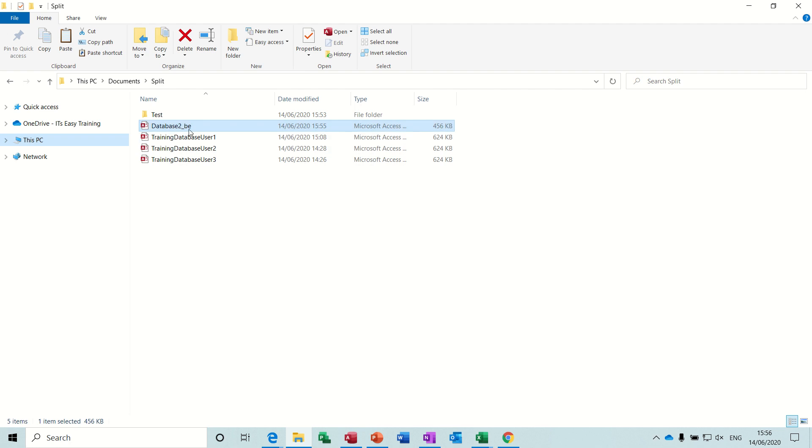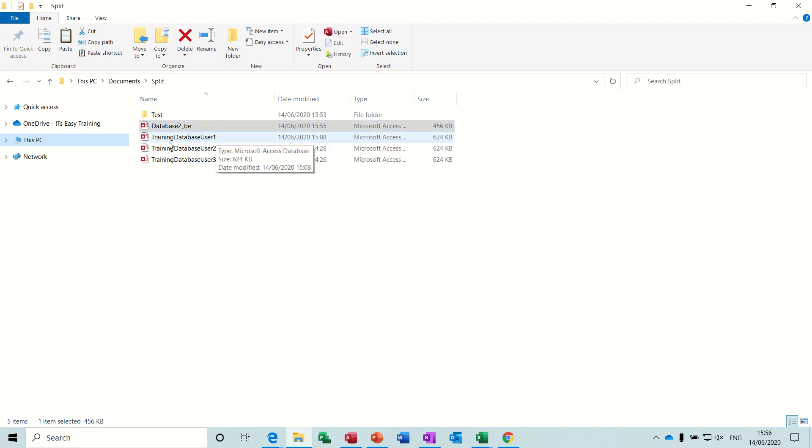So you can see here, I've already got one done. There's a database backend, BE backend, and then I've created copies: database user 1, 2, and 3.